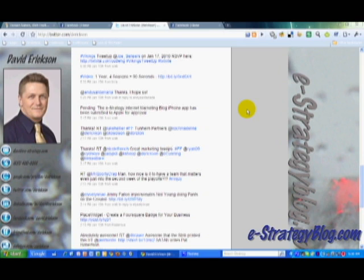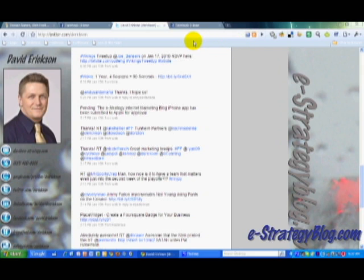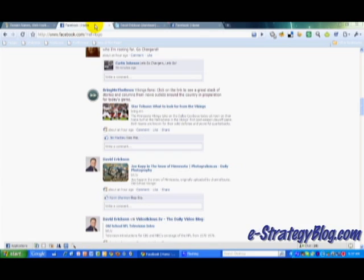Facebook has been twittifying itself and adding new features that have been the domain of Twitter. They started with real-time, and most recently this week they've added a retweet feature essentially. So I'm going to show you how that works.